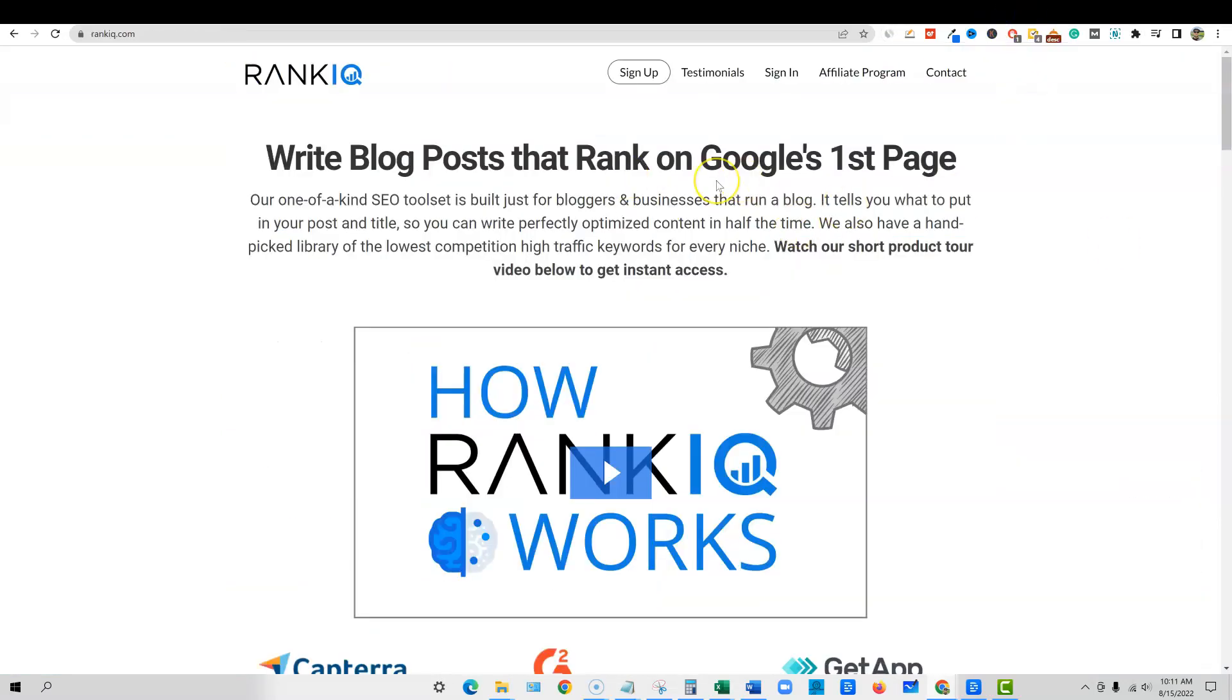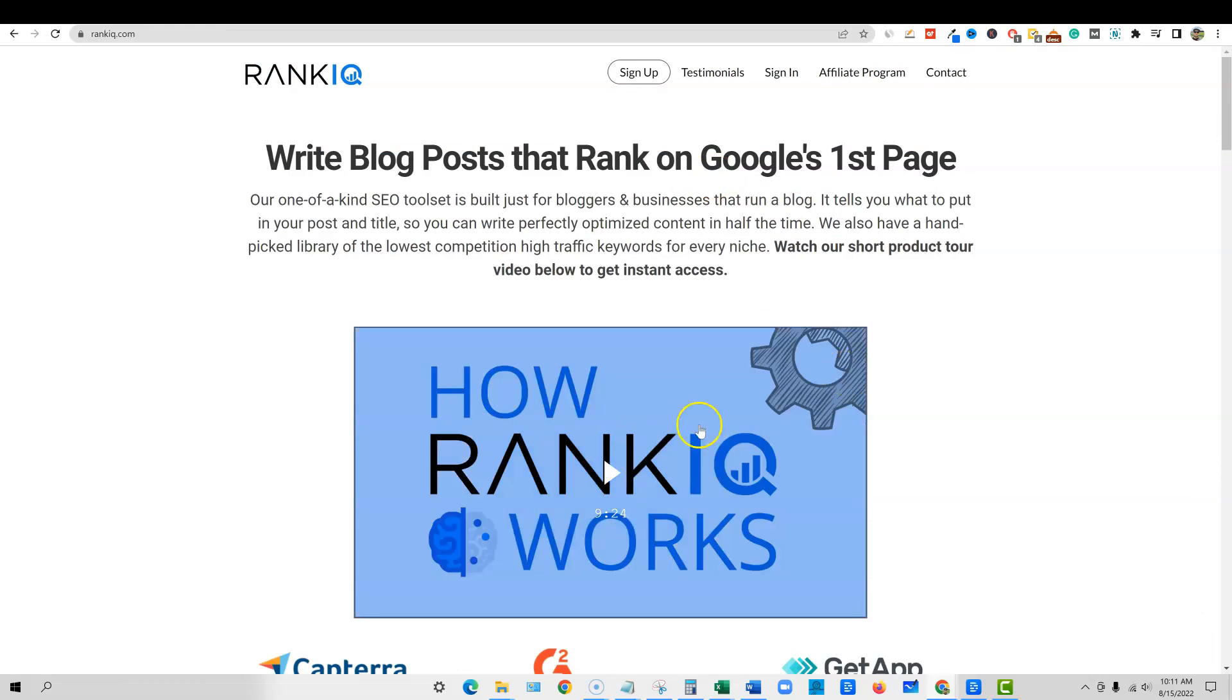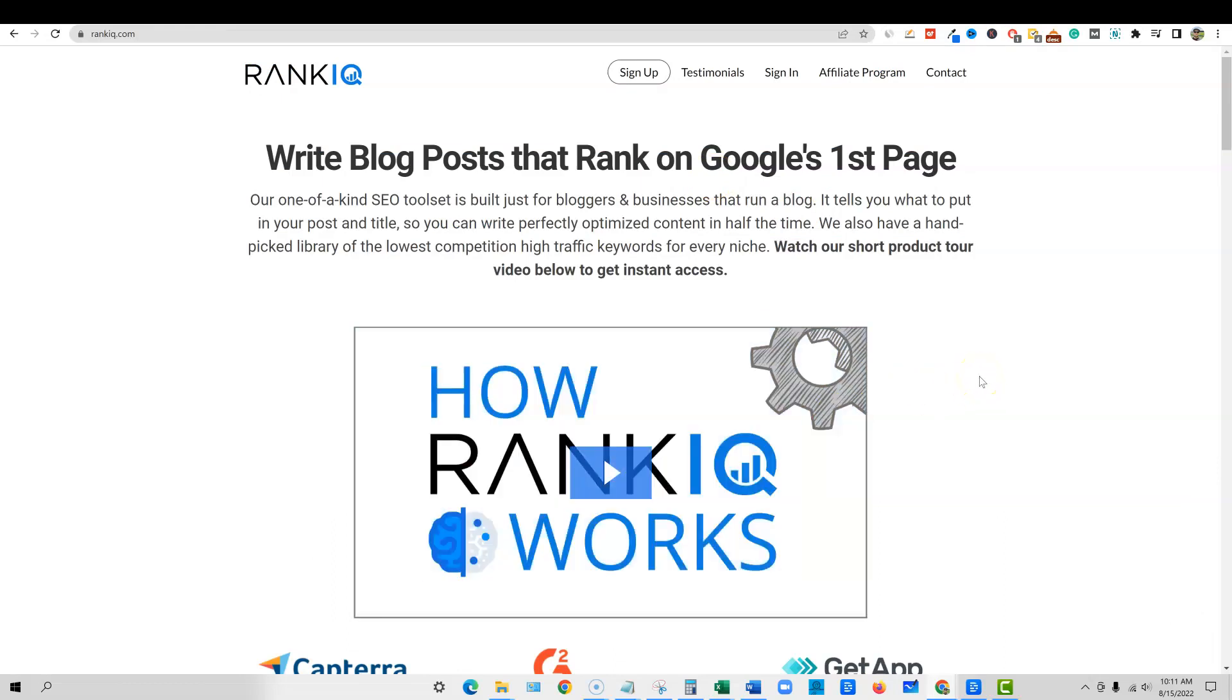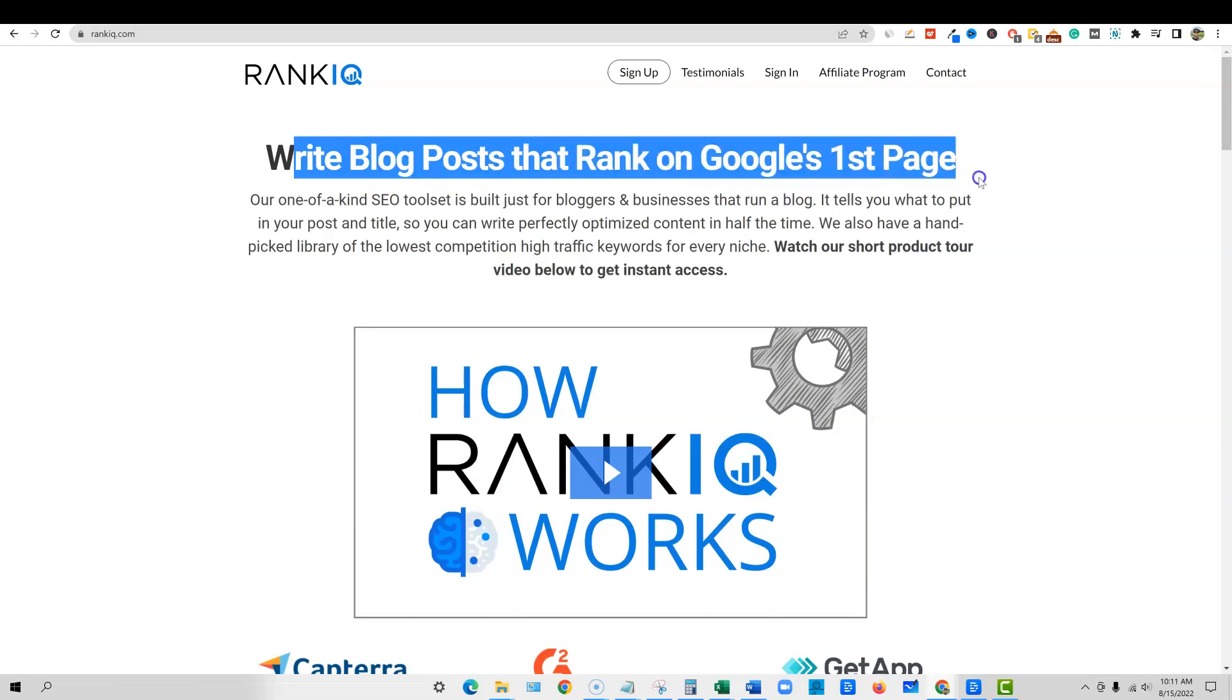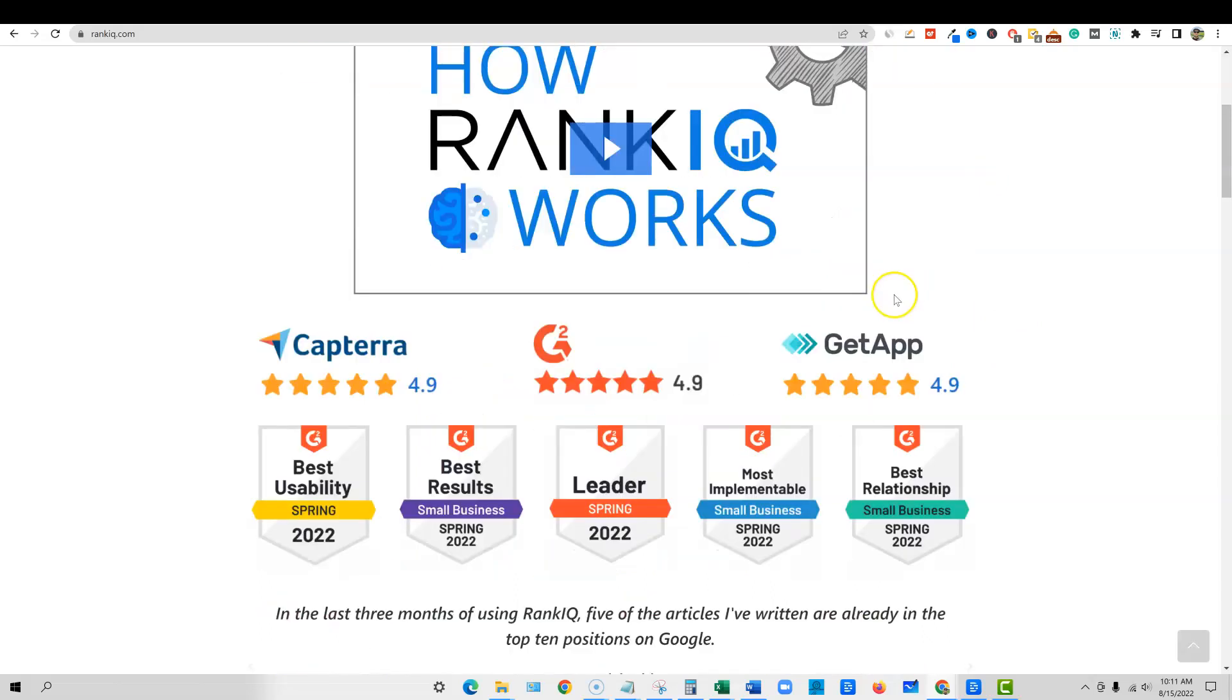So now this is rank IQ's actual site. If you want to go and check it out, see what this is all about. Go watch this video. It'll explain everything, how to use the tool and why it's beneficial to you. You can click the link below. The first link below will take you to this page. If you want to write more blog posts that rank on Google's first page.